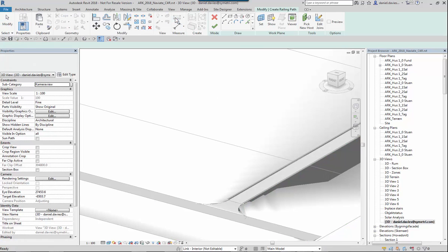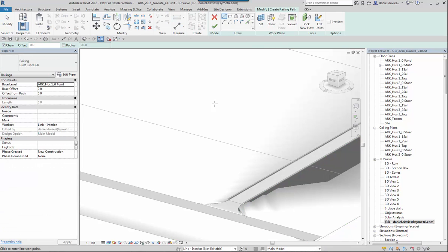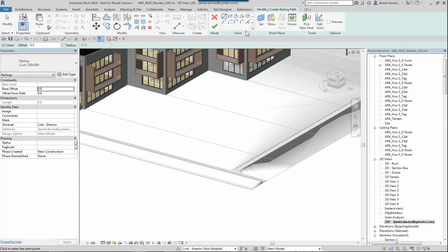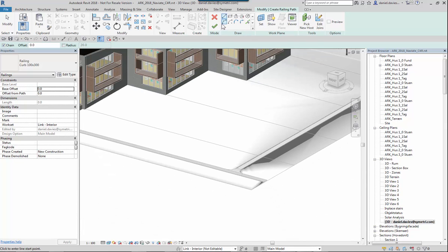I'm now going to create the same railing on the toposurface again. This time I'm going to select a circle.